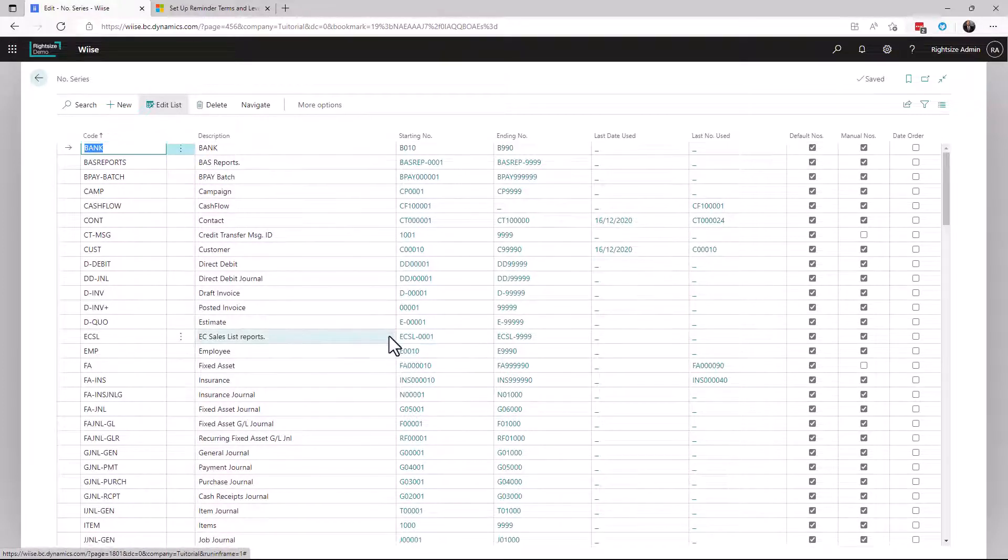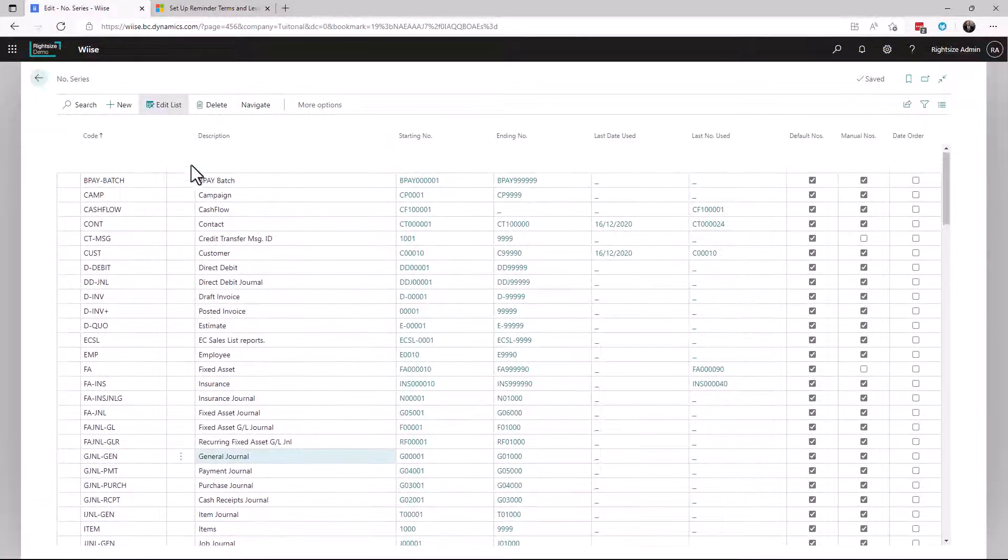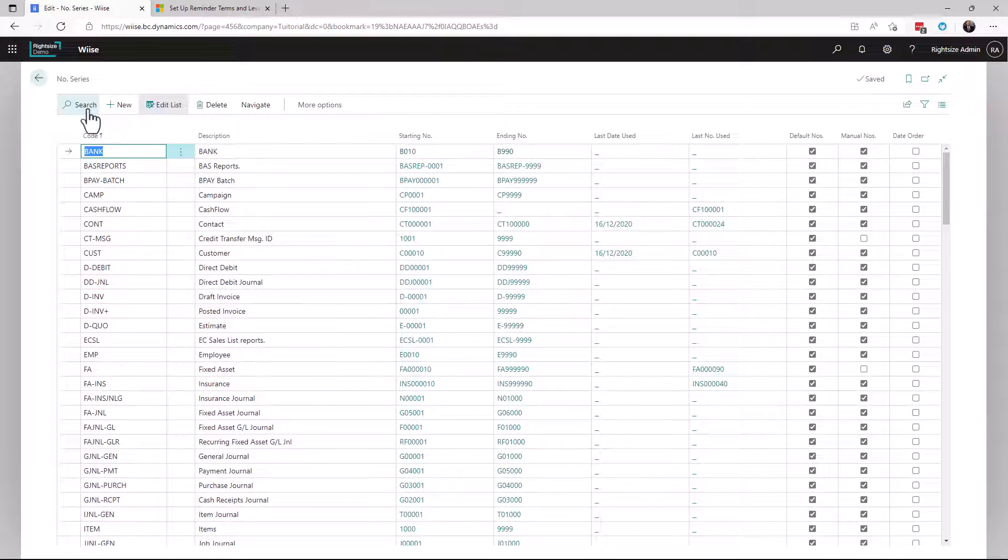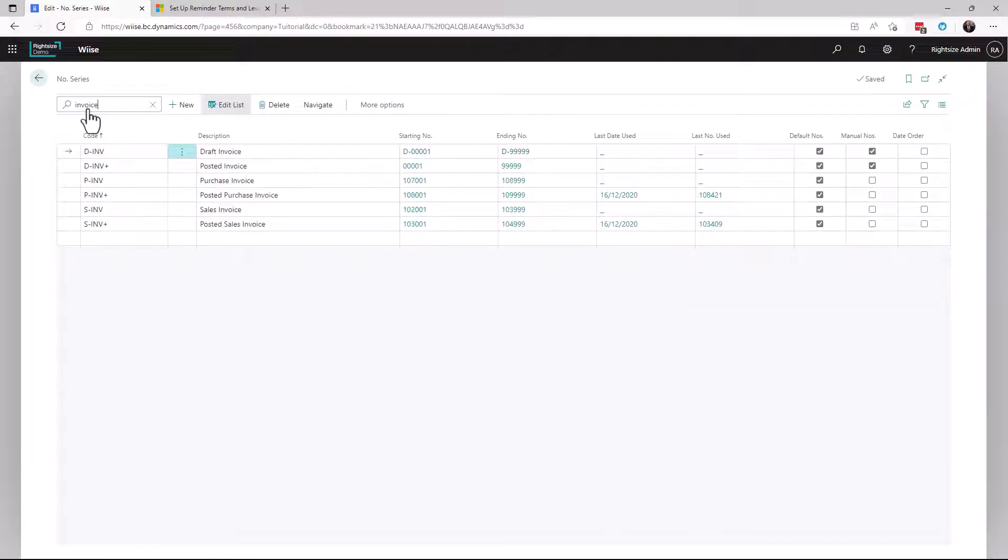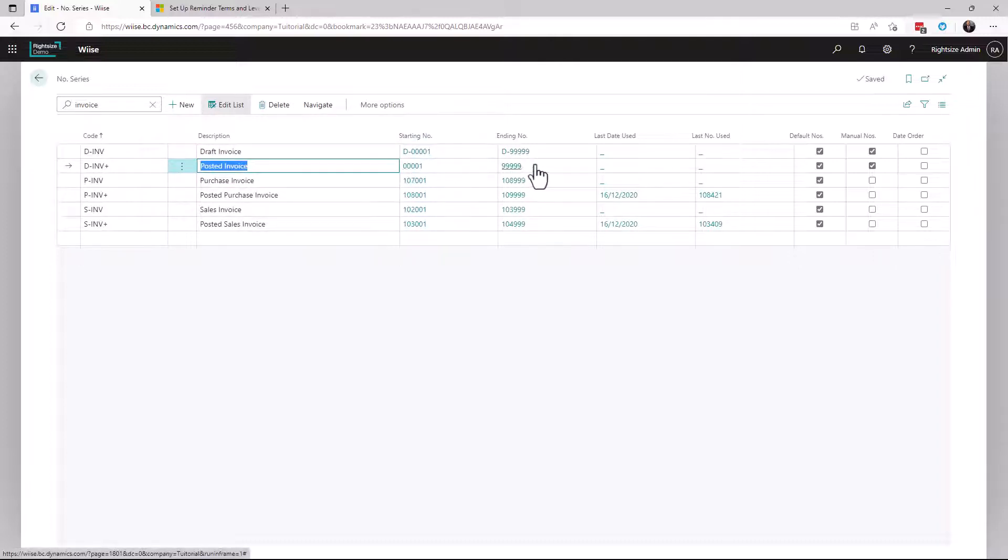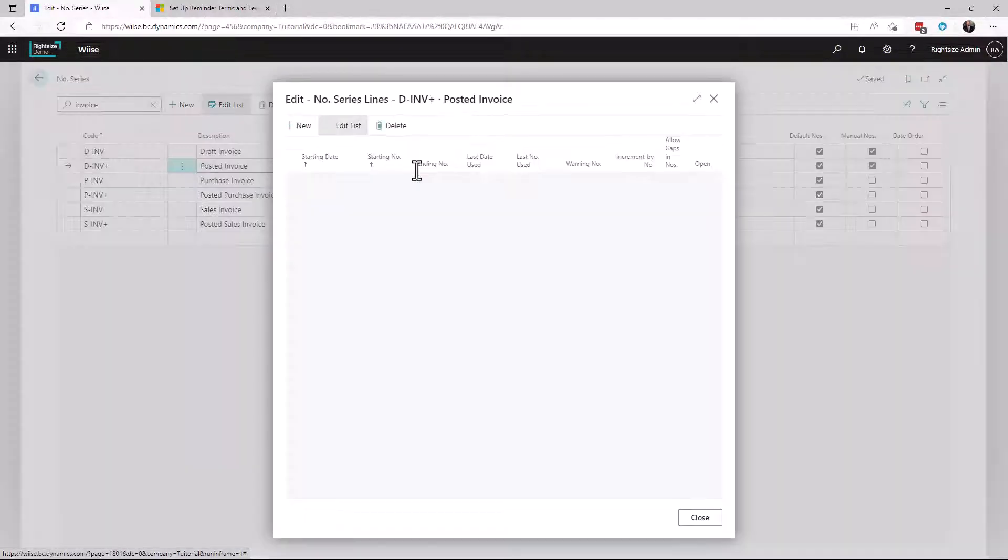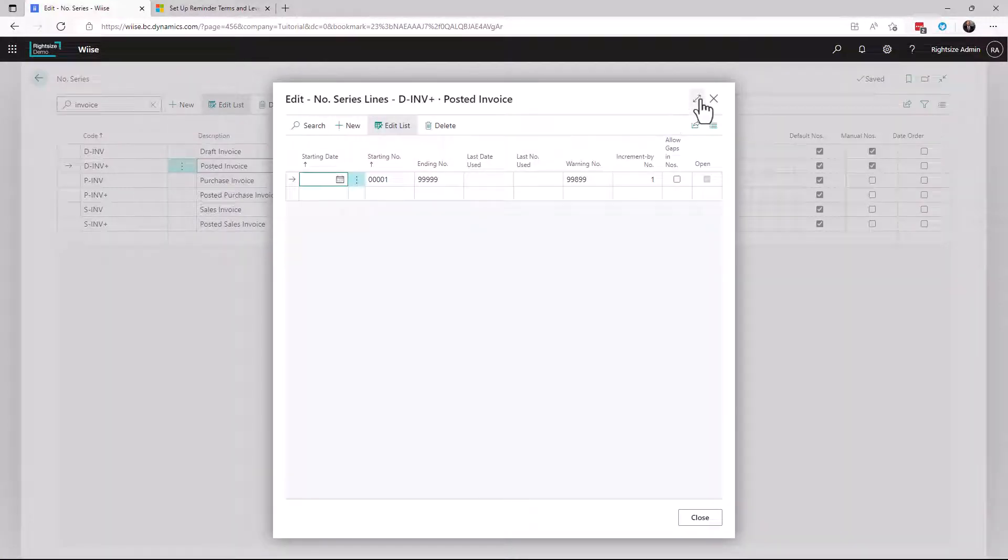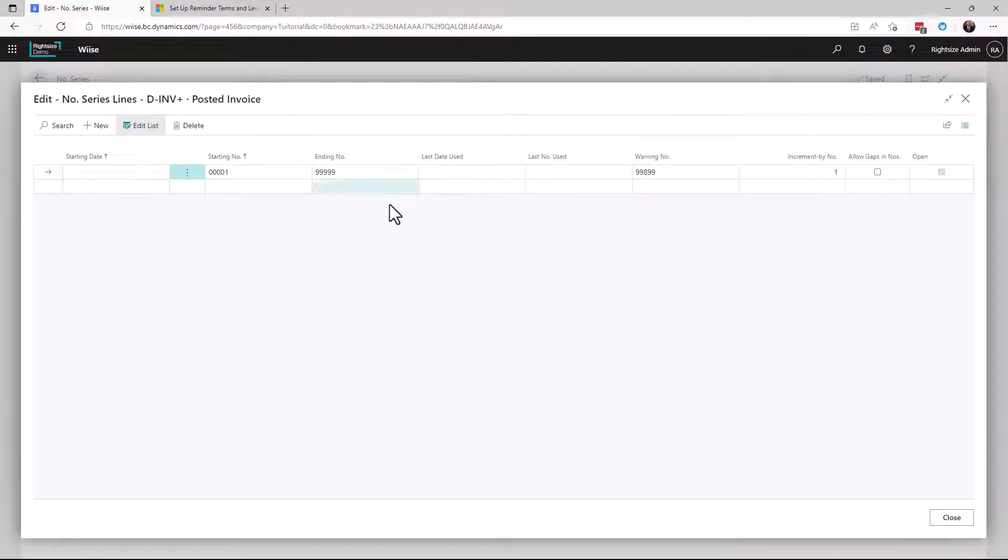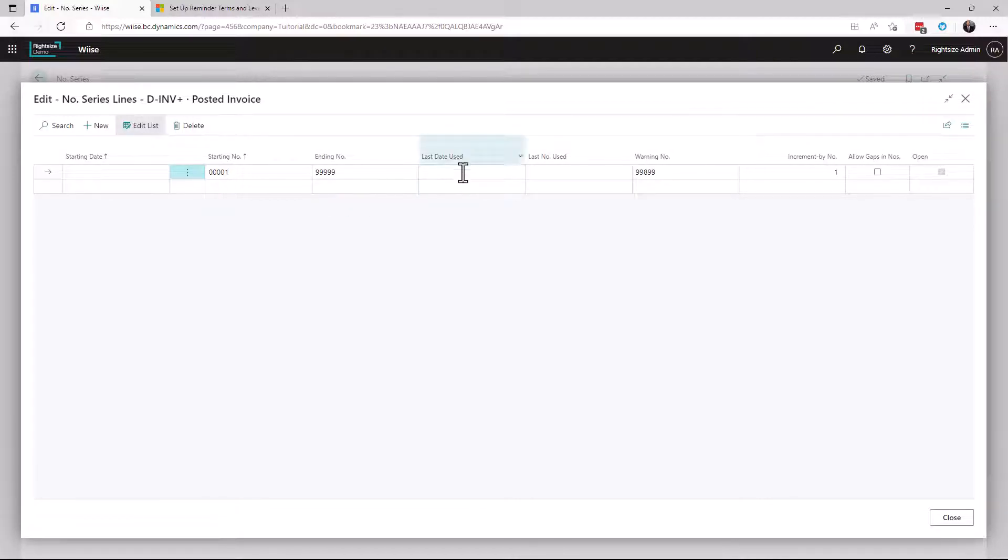Against each series, for example, let's say an invoice. I can see here a posted invoice. Against this, I can have multiple number series underneath this. I'm going to click on the number series and I can see here that we have a starting date and we have a date last used. There's also a field here for an ending date which is hidden.